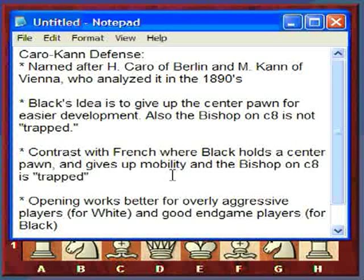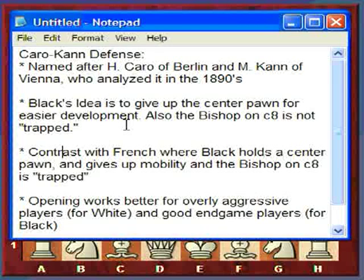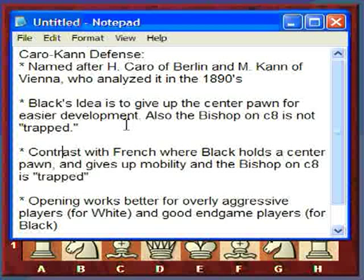The Caro-Kann is actually named after H. Caro of Berlin and M. Kann of Vienna, who analyzed the opening in the 1890s. It was then popularized by players like Capablanca.